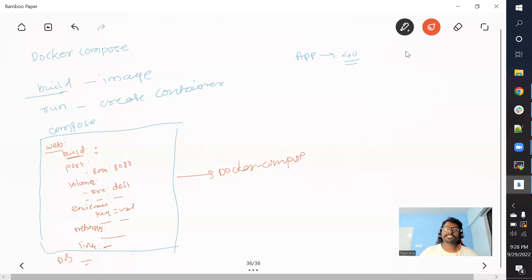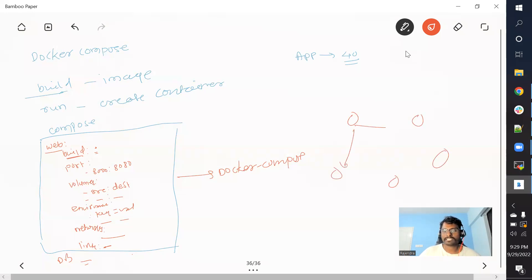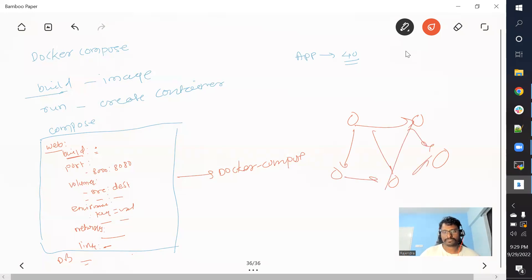Once the compose file is ready, you use it as input to the Docker Compose utility, and it does everything for us — creating networks, building images, creating containers — whatever is required. Whatever number of microservices you have specified, it will create all of them, they will interact with each other, and the whole application is ready.